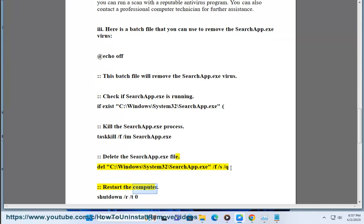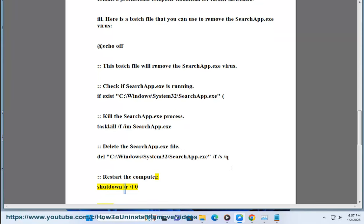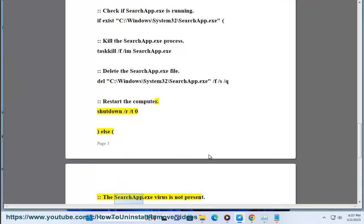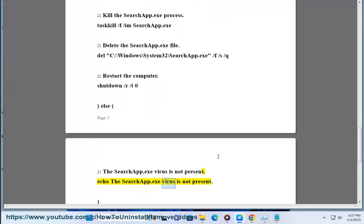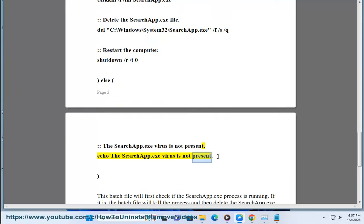Restart the computer. Shutdown /r /t 0. Else, the SearchApp.exe virus is not present. Echo the SearchApp.exe virus is not present.